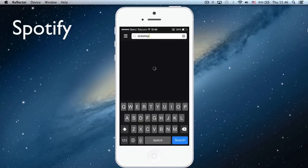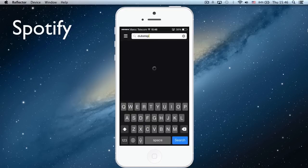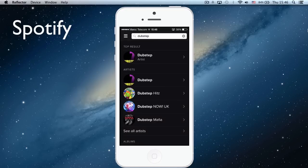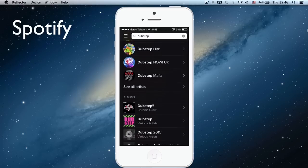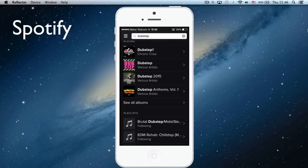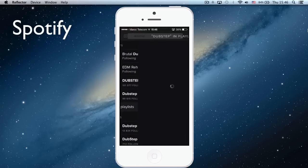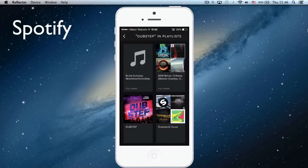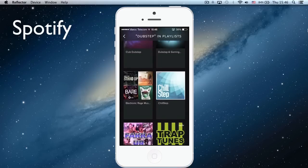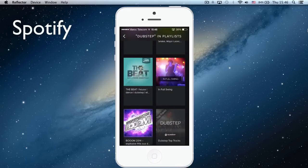Okay, dubstep, search. And here you can see all the playlists—you have all dubstep playlists.